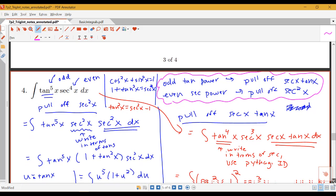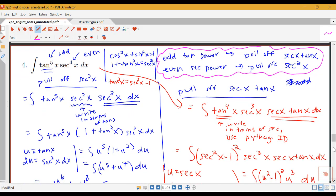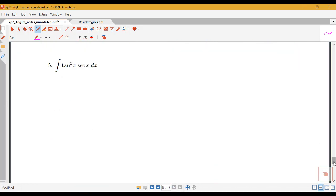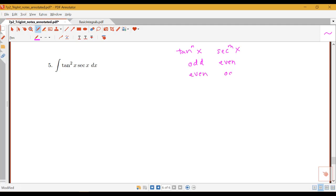Let's look at another example with some combination of even and odd powers of secants and tangents. We're looking specifically at products of these powers of secants and tangents. Thinking about all the different combinations of even and odd: tangent could be odd, secant could be even, tangent could be even, secant could be odd, both could be odd, or both could be even.